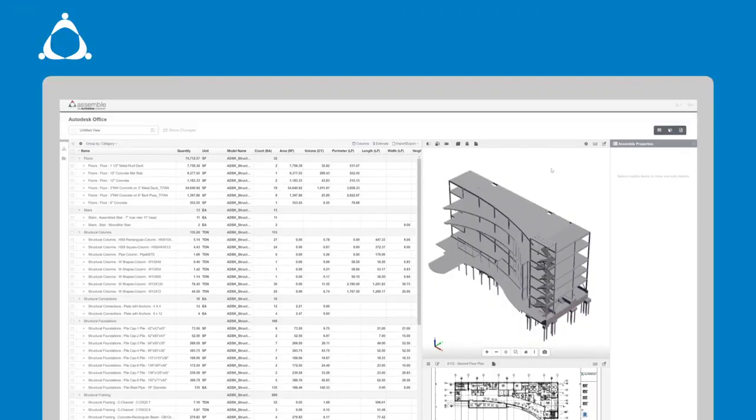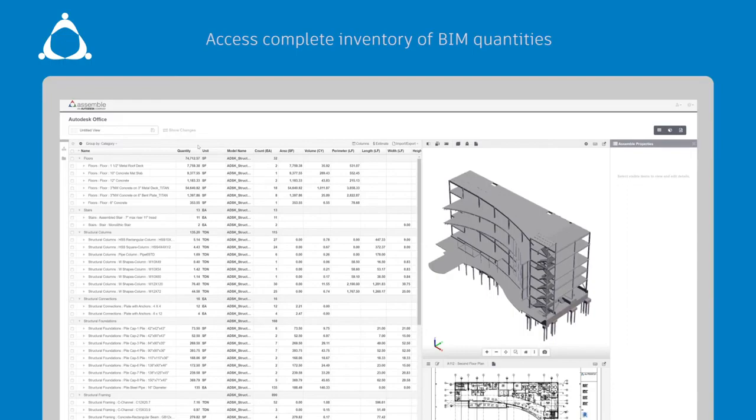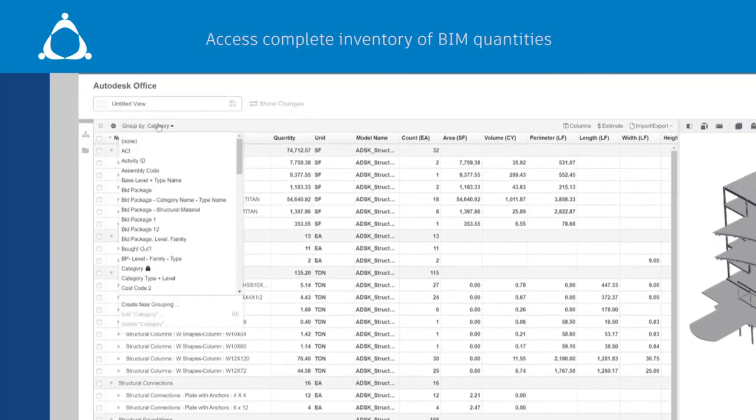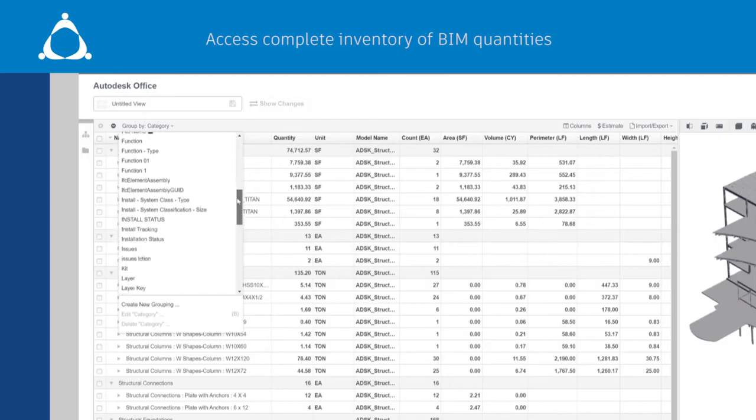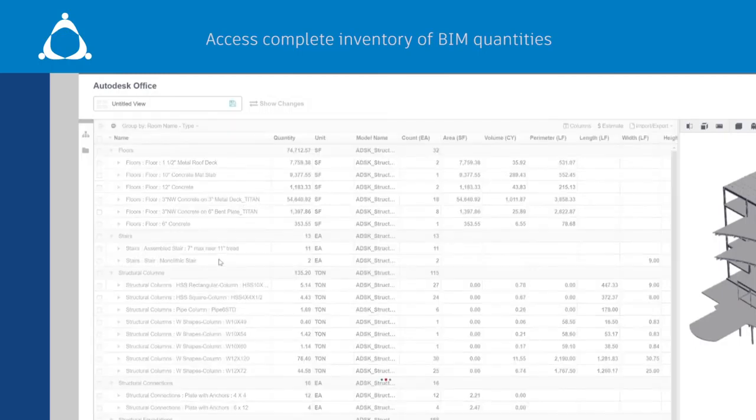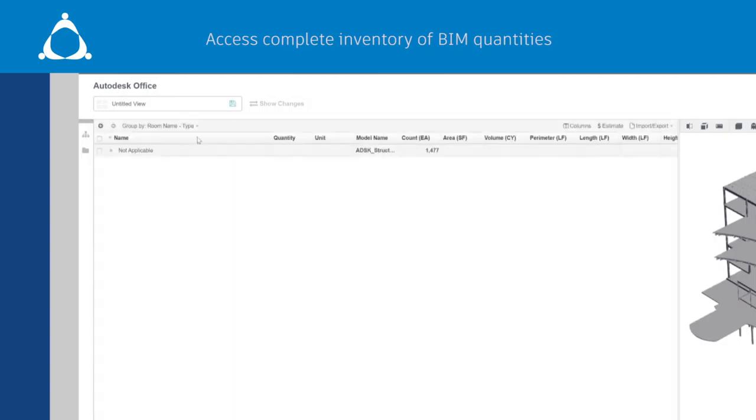With Assemble you have instant access to a complete inventory of BIM quantities. These quantities can be quickly grouped and organized by bid package, work breakdown structure, or even work activity code.